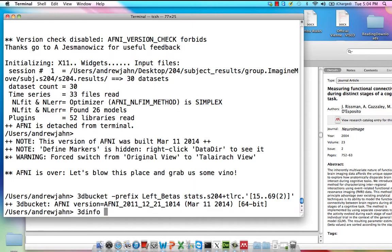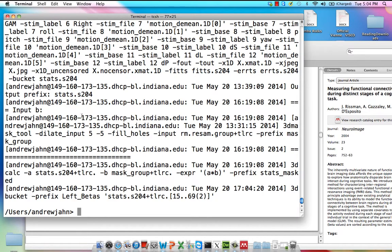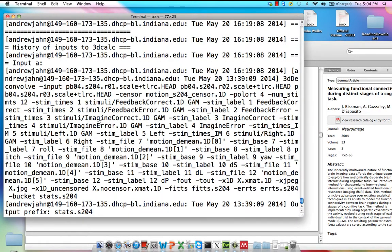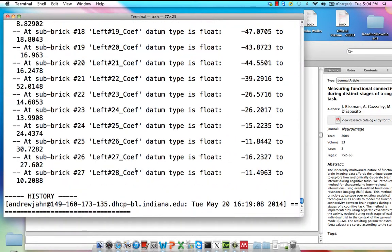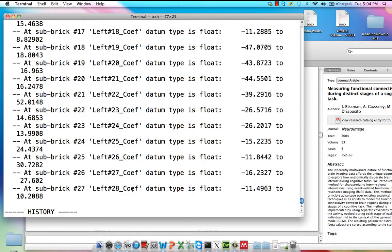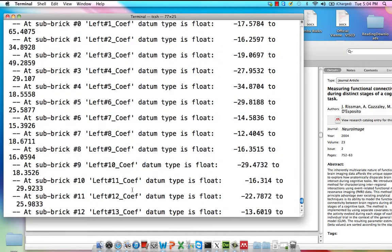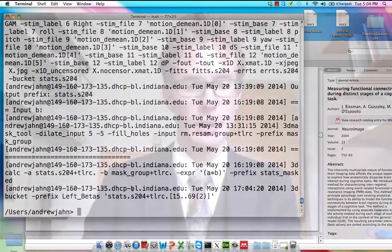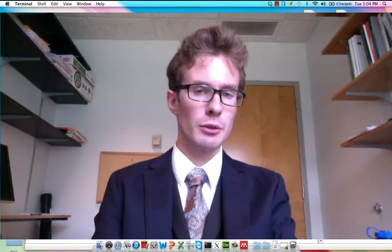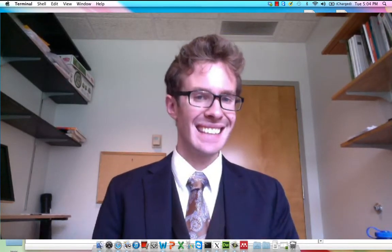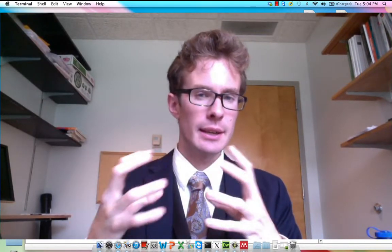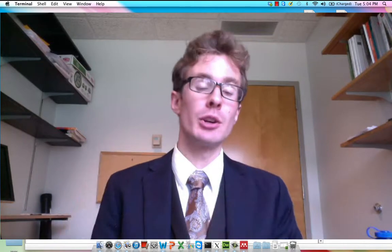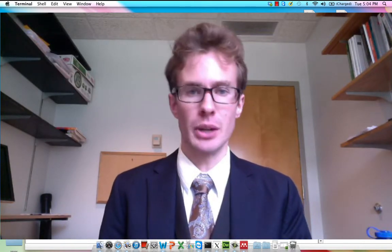Let's do a quick 3D info to make sure that it did the right thing — I'm going to make this verbose so that I get everything. Here, yes, we only have the left ones with the coefs, which are in fact the beta weights. That's what we'll be using for the next step, where we'll actually take the time course of all those betas and correlate it with every other voxel in the brain.